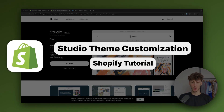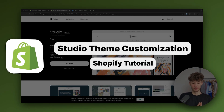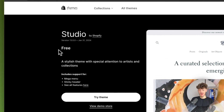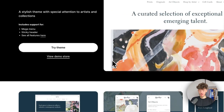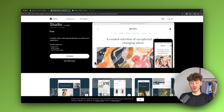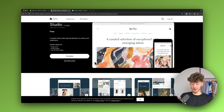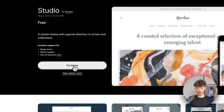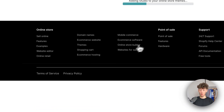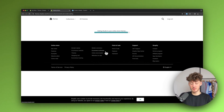How to customize the Shopify Studio theme. The Studio theme is a completely free theme by Shopify which you can use to create all sorts of stylish Shopify stores. To get started, just click on 'Try Theme' which will add the Studio theme onto your online store.